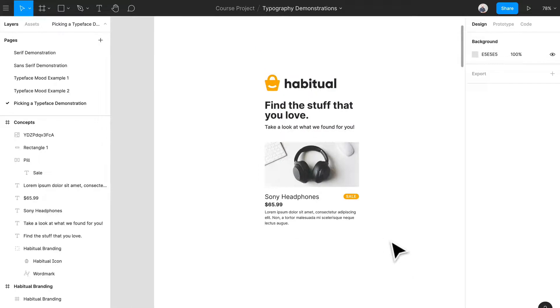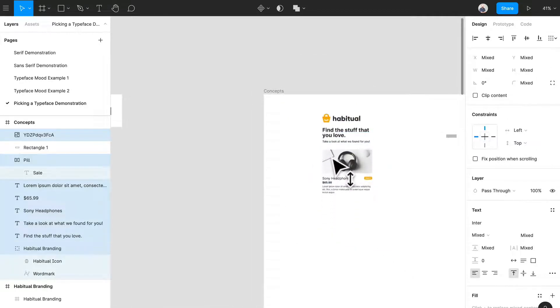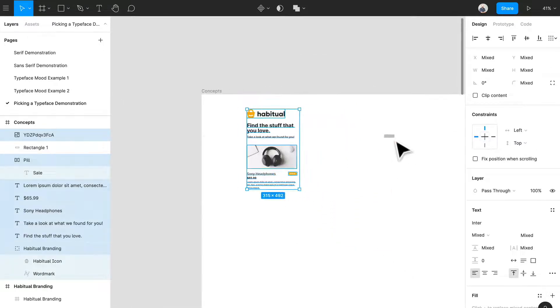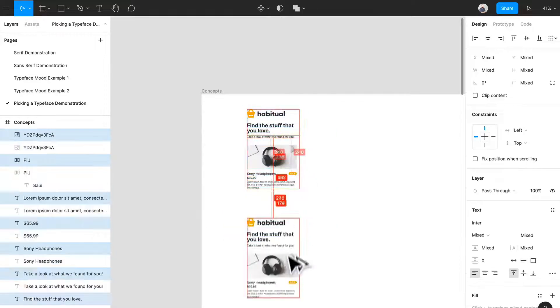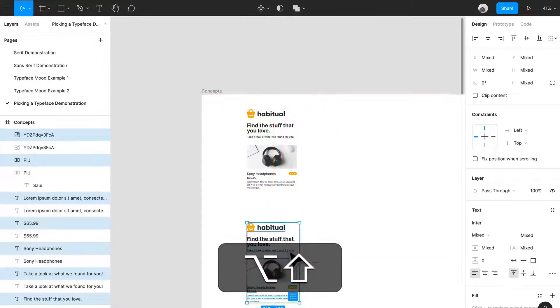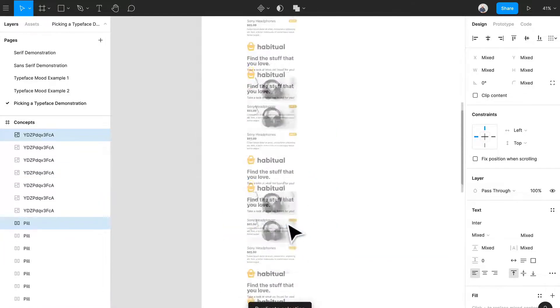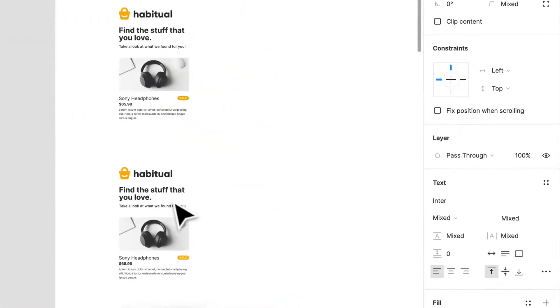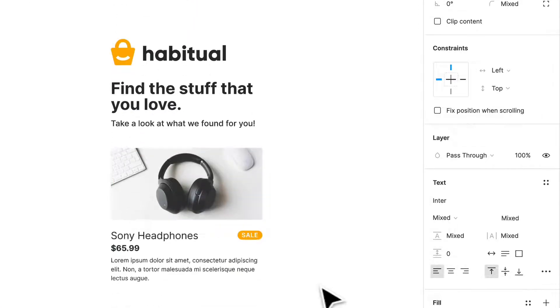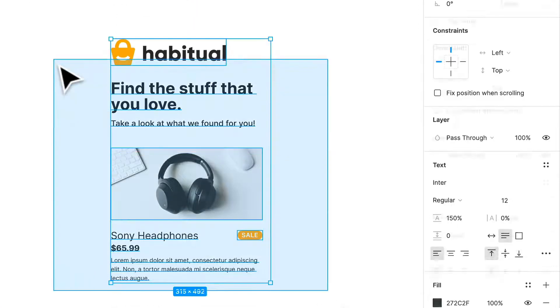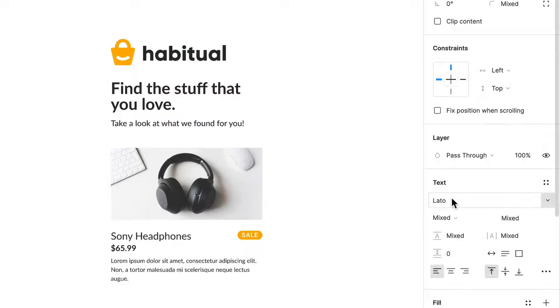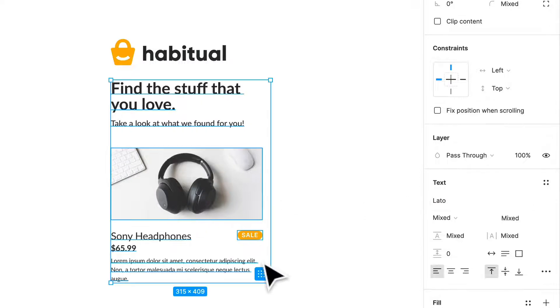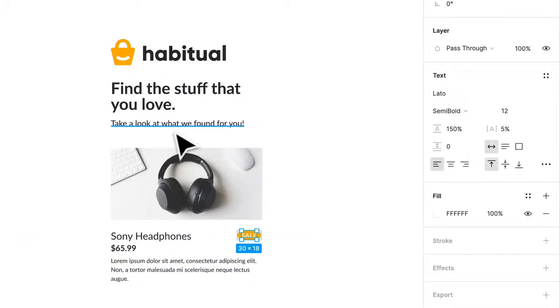What I'm going to do is go all the way to the top and make a couple copies. Now I like to select everything and let's see what it looks like when we start applying other typefaces and how they play together.